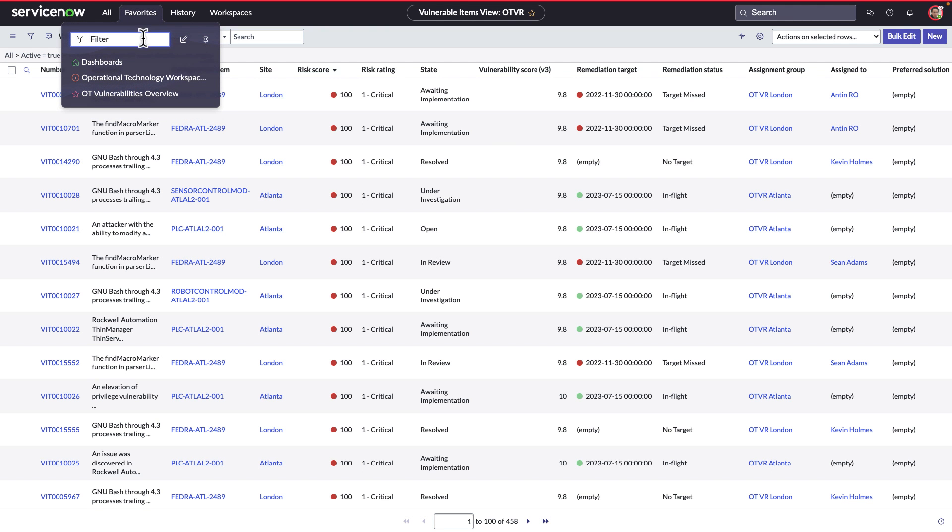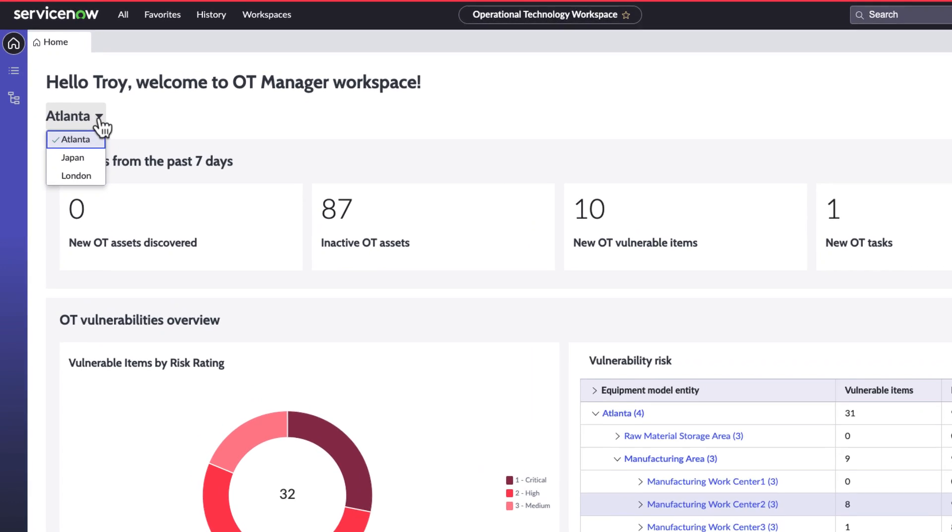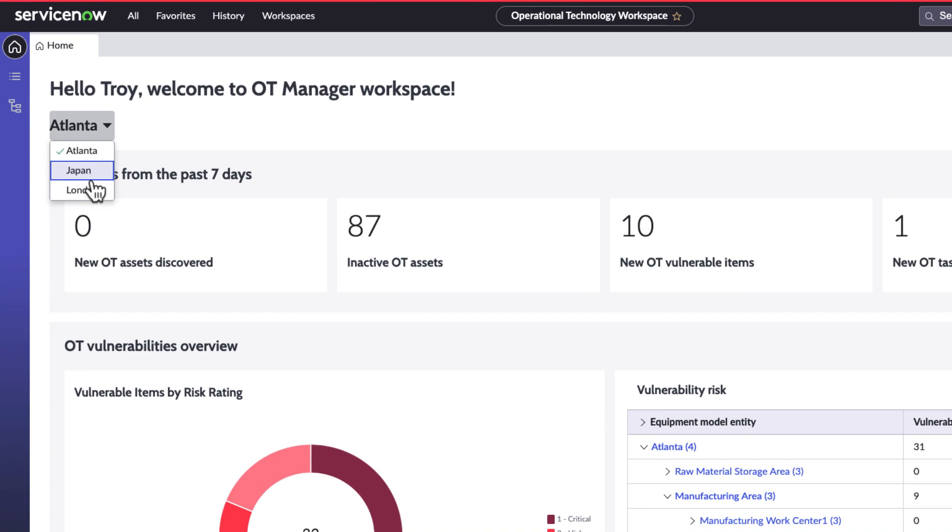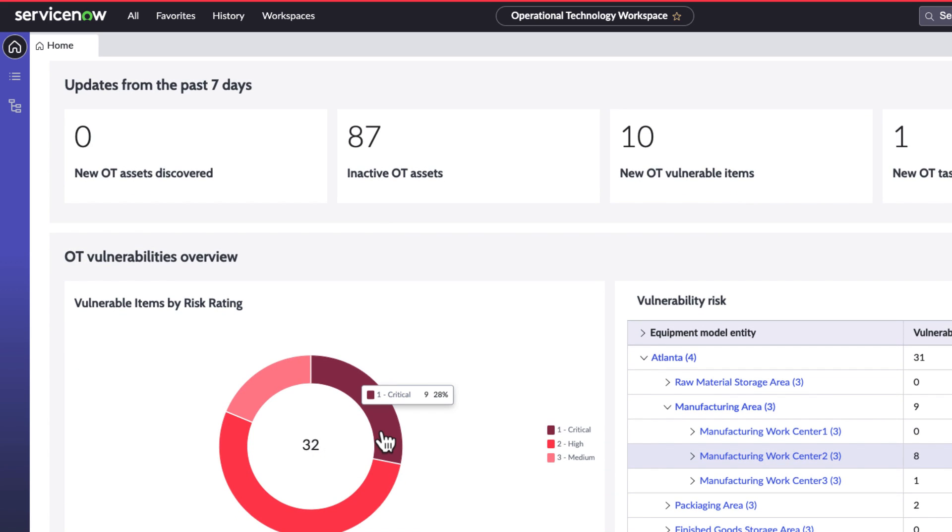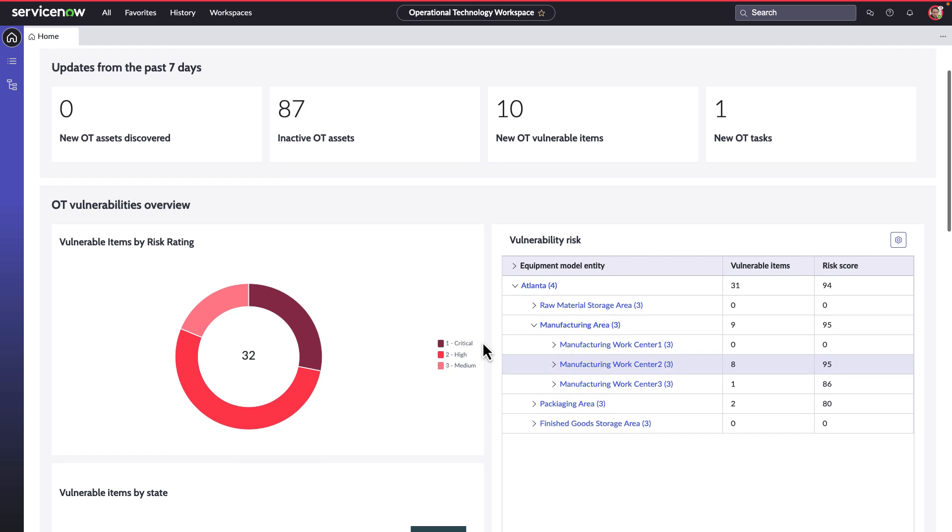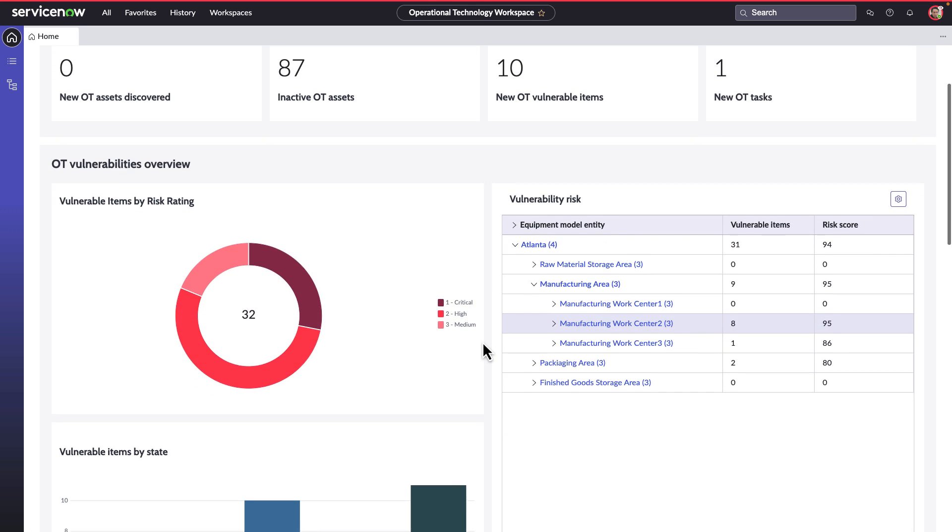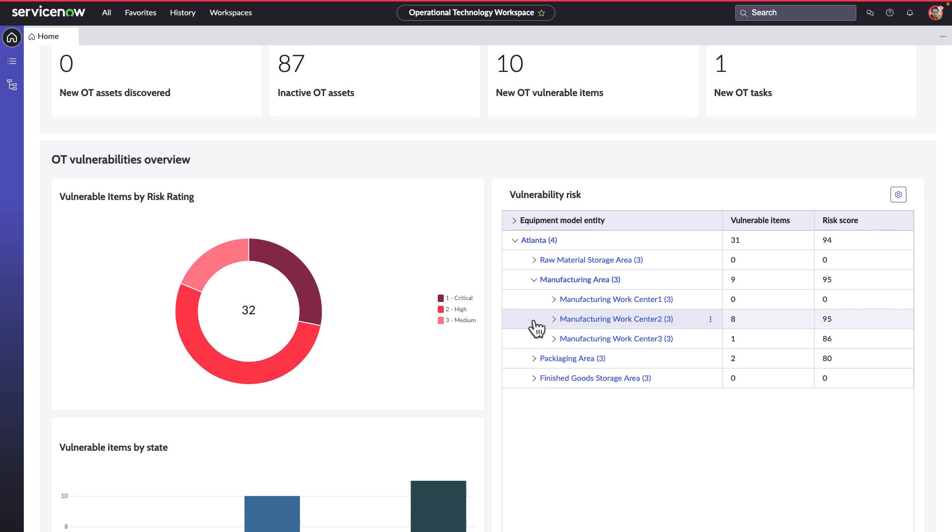Let's see how Troy remediates this critical vulnerability by accessing the operational technology workspace. He is presented with a list view to focus on Atlanta, which has nine critical vulnerabilities.